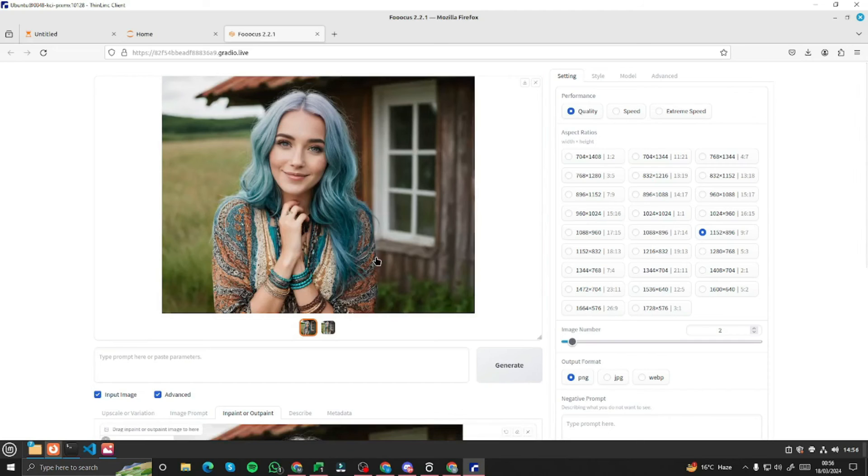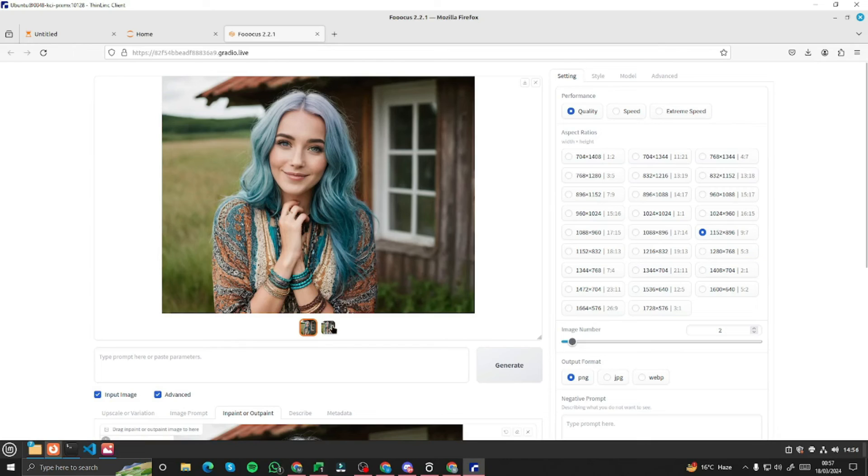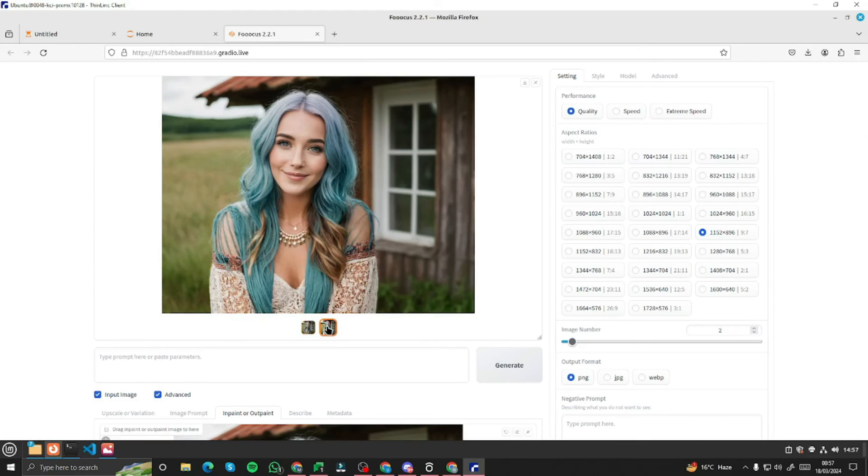All right. So wow. Check out the results for the image of a lady with blue hair. And now this time we have a boho check outfit. So yeah, these images look really, really good.